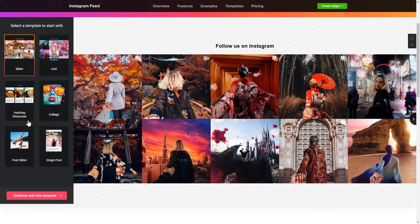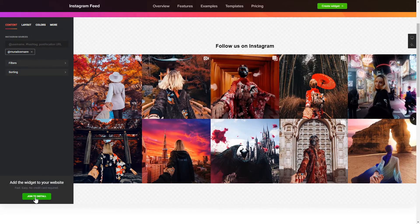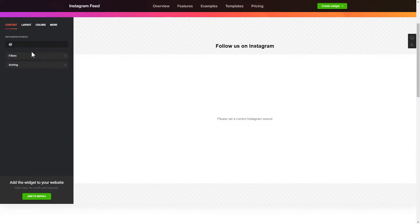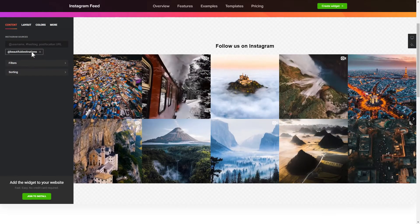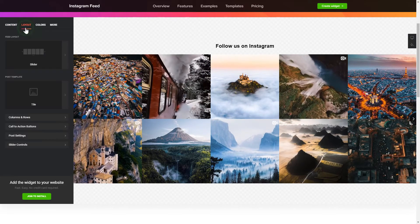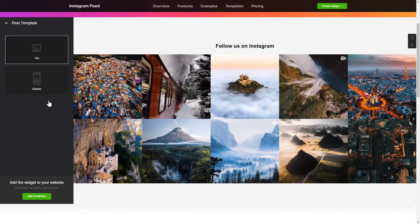Click Continue with this template. To display the Instagram feed on your website, you have to add one of the supported sources on the Source tab. Then go to the Layout tab to customize your Instagram feed.